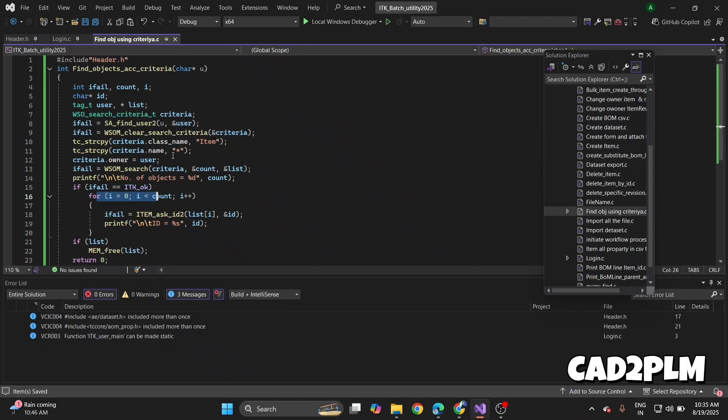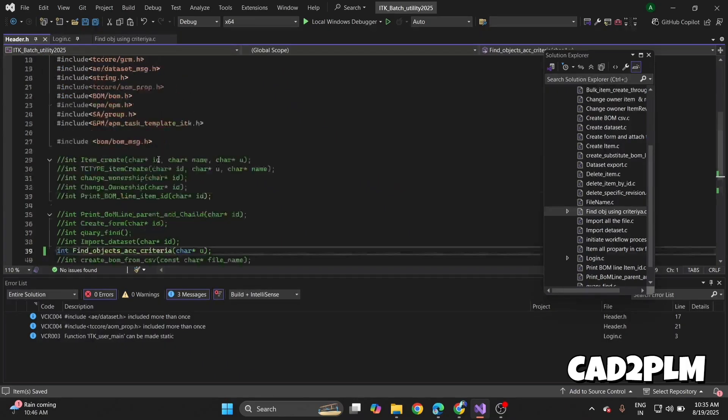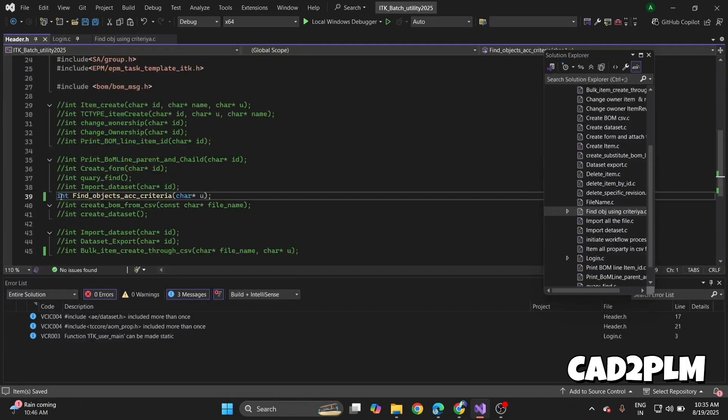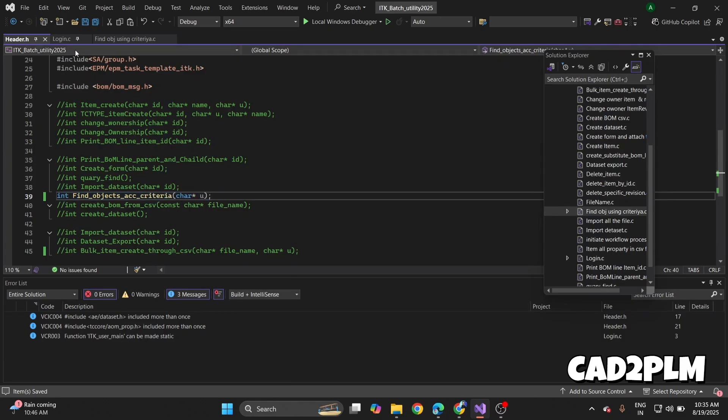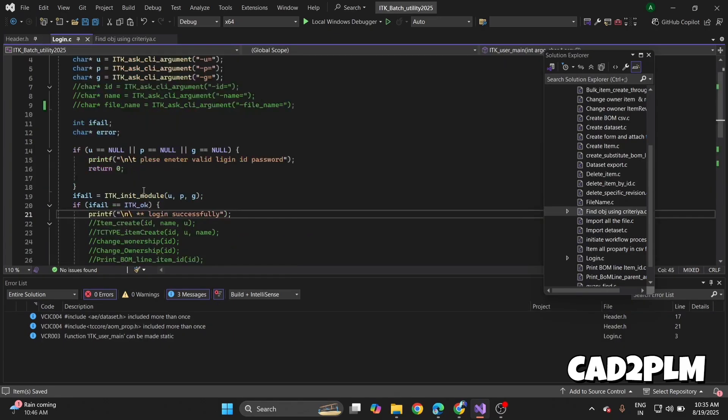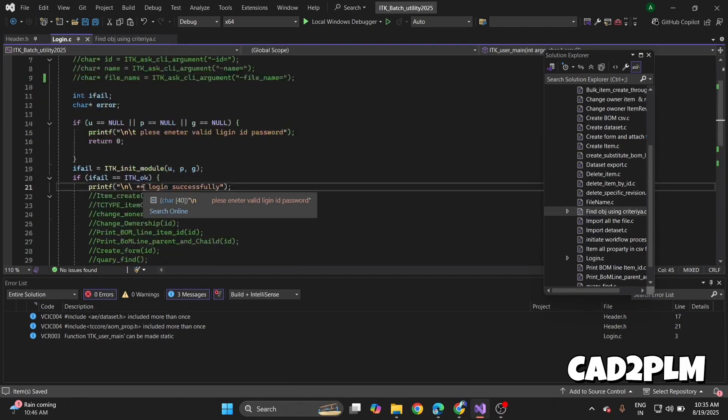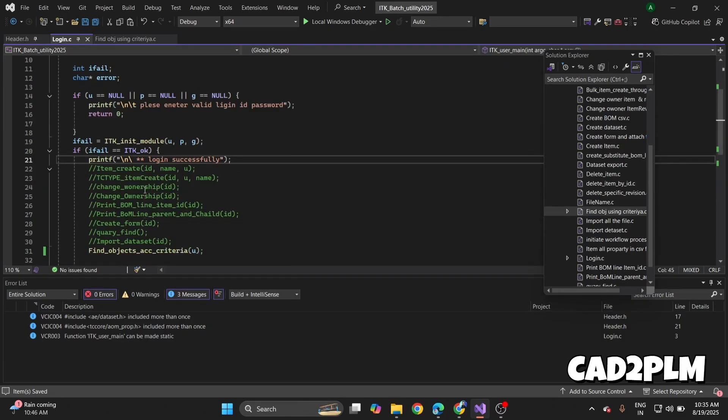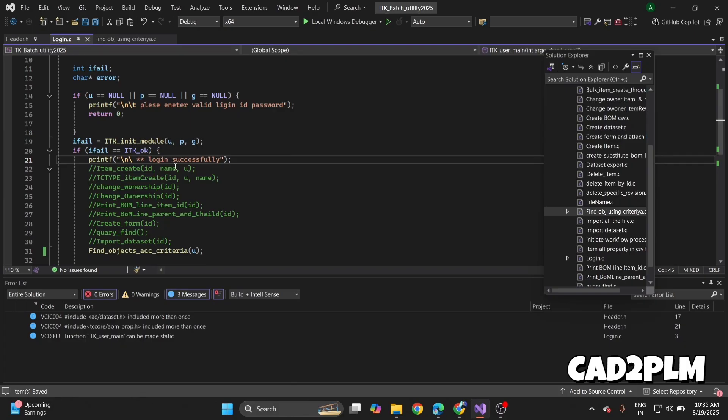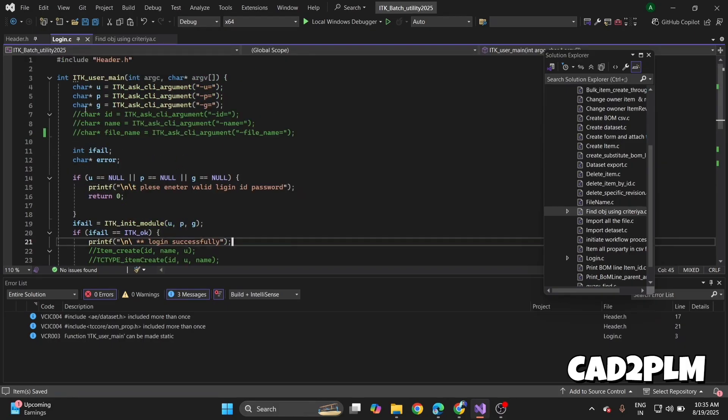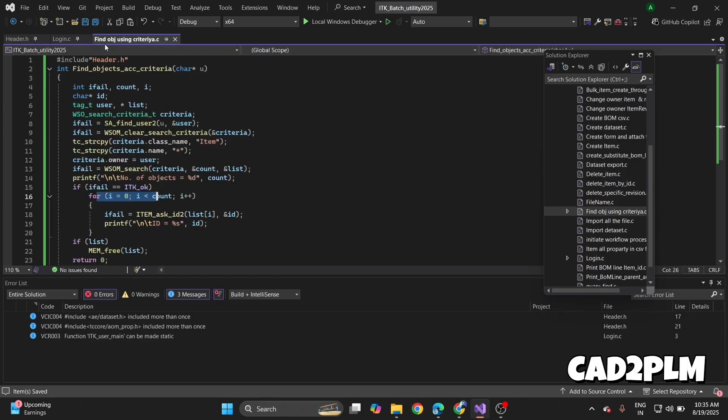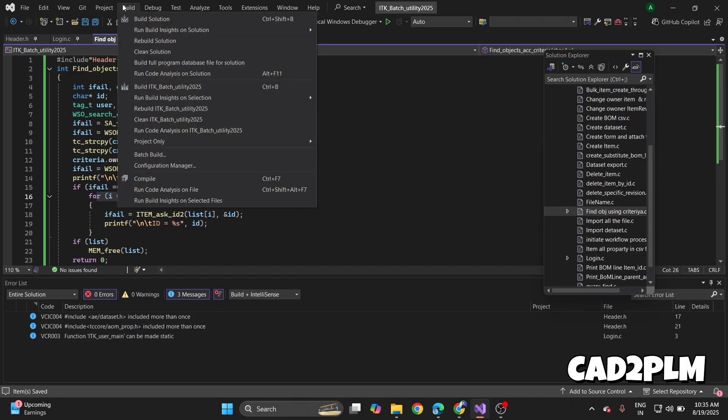Let me save my code and show you my header file. I call the function right here. This is my login file. I explain all things line by line in this course, but this is a demo. This is login code: user, password, and group.